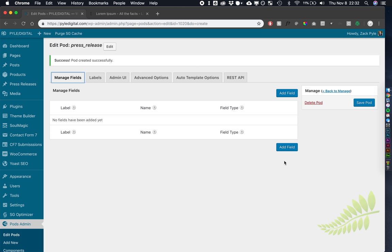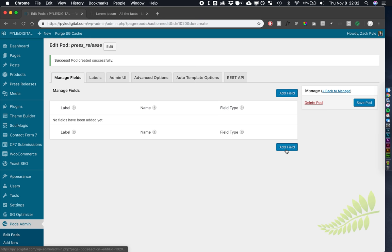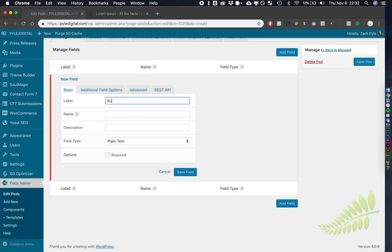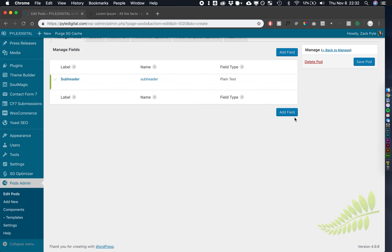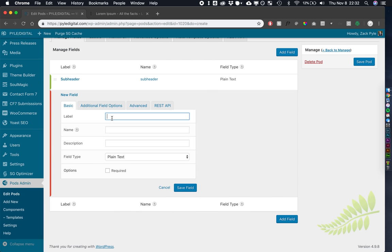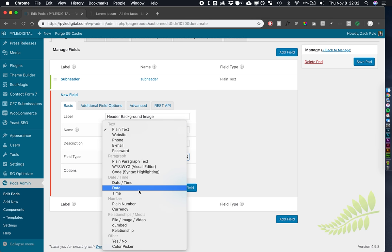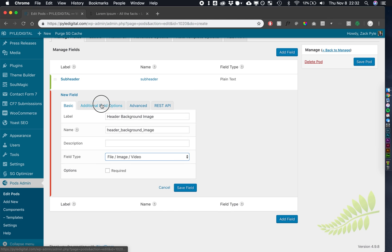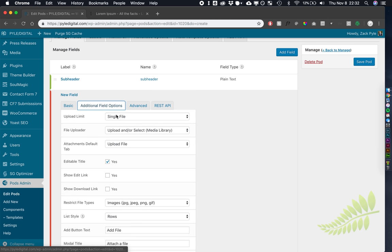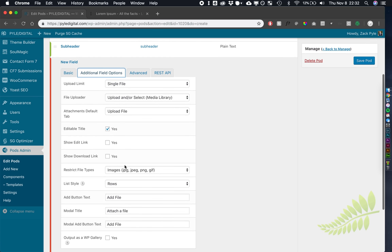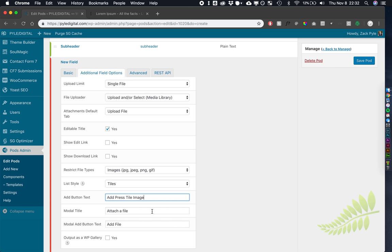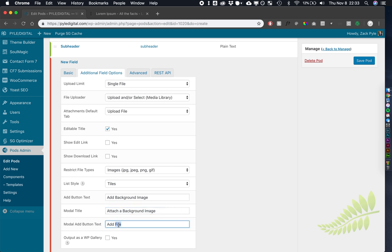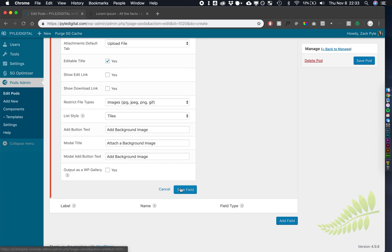So the fields that we're going to create, we're going to utilize some built-in fields like the title, the featured image, the body, the content. So let's add in a couple additional ones. We're going to go with a subheader. That can be plain text, and we're going to have it not required. Let's create a header background image. We'll make that image single, and we'll make it a tile. We're going to call this add background image, attach a background image, and add background image. We'll save that.